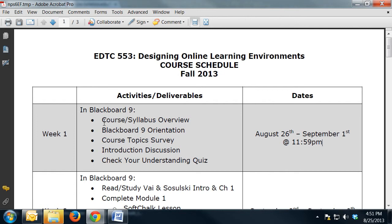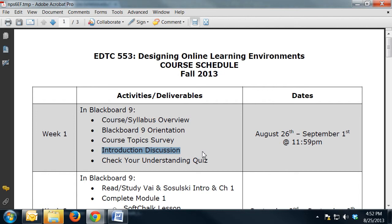This first week you'll go through the course syllabus and the overview, the Blackboard 9 orientation, take a course topic survey, introduce yourself to the class on the discussion board, and take a check-your-understanding quiz. This first week is not all that time intensive, but it is important to take a hard look at each section of the course and make sure you understand the structure and what's required of you.